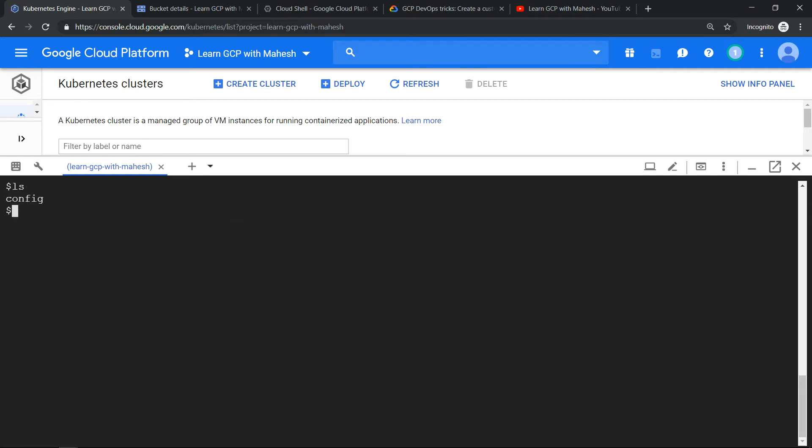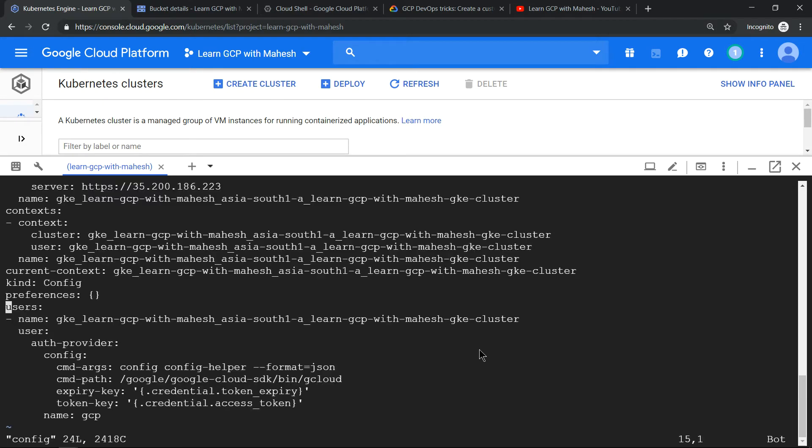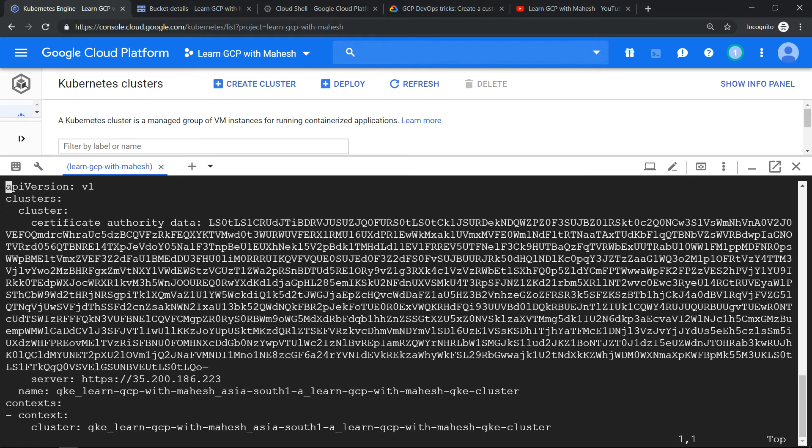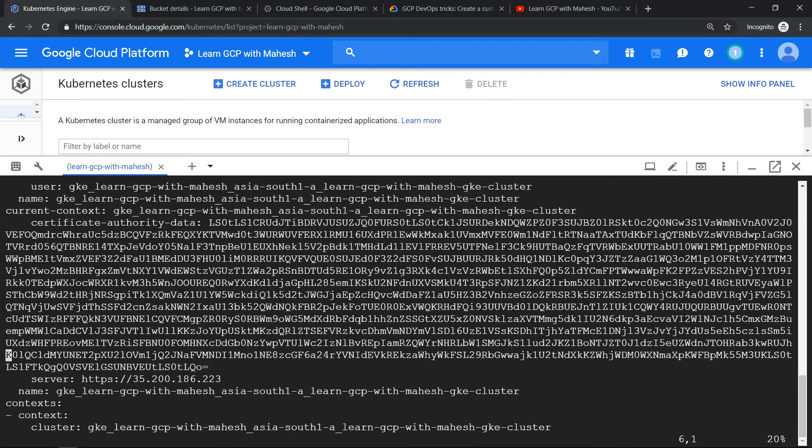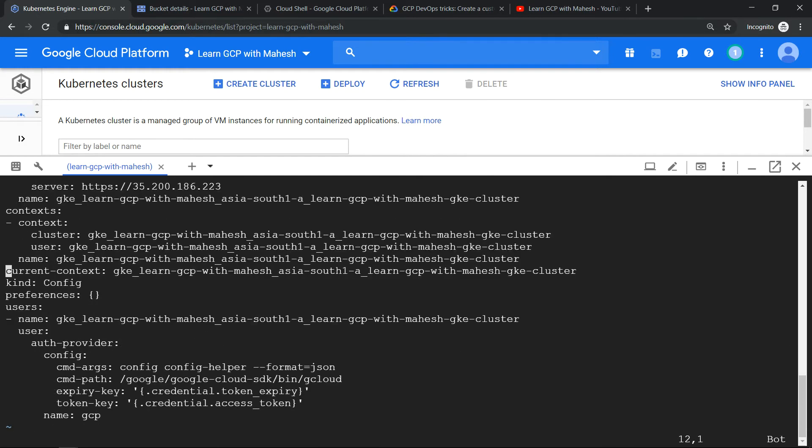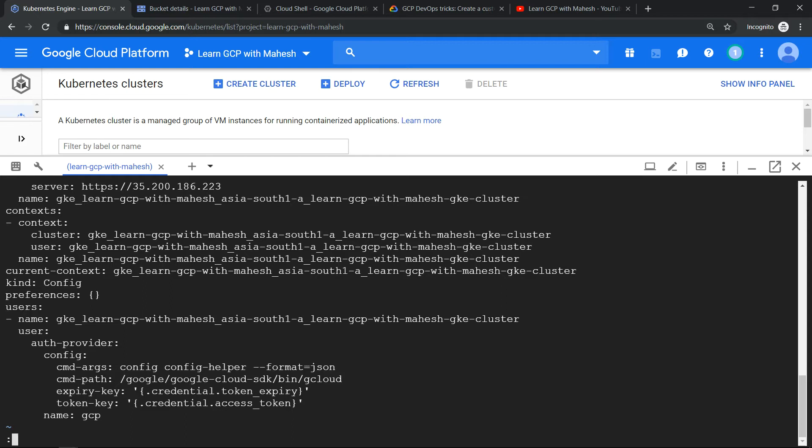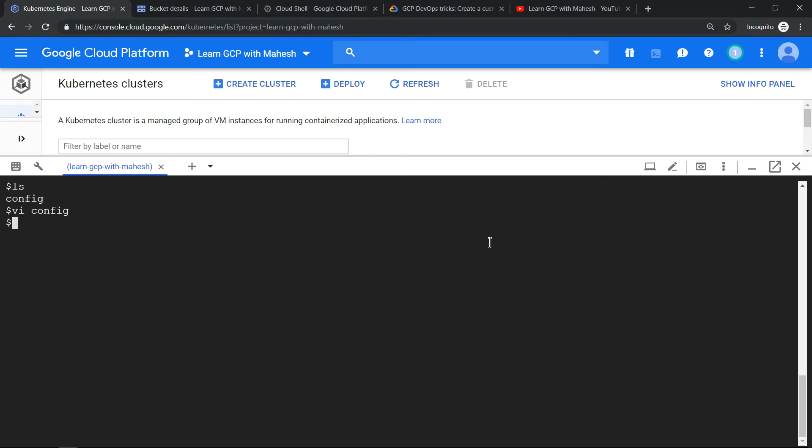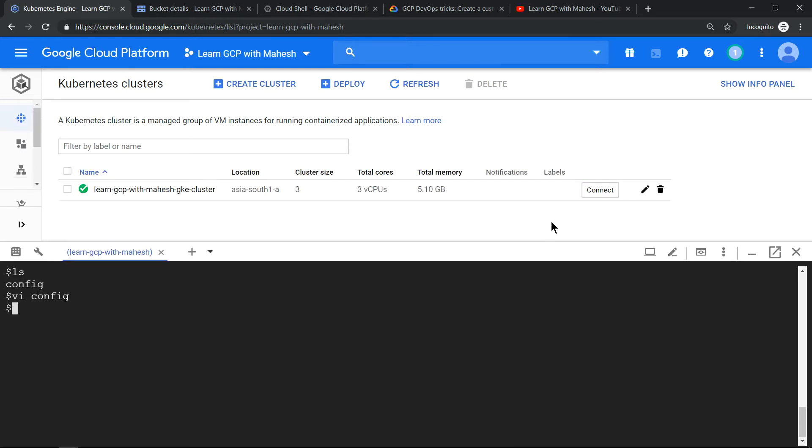If I see, there's a config file, and if you just go into that, you will see there are lots of contents there. It has the cluster information, the certificate details, and it will also have the context information. This will be really helpful when you have multiple Kubernetes clusters to connect.